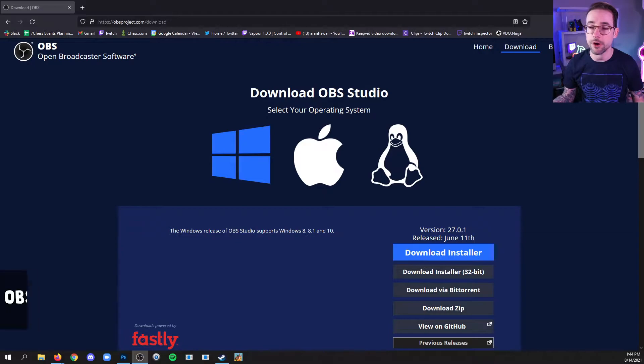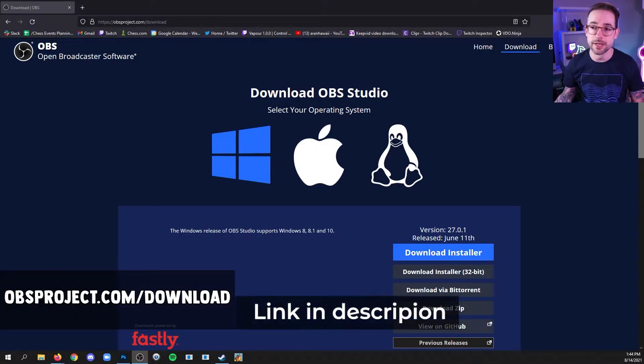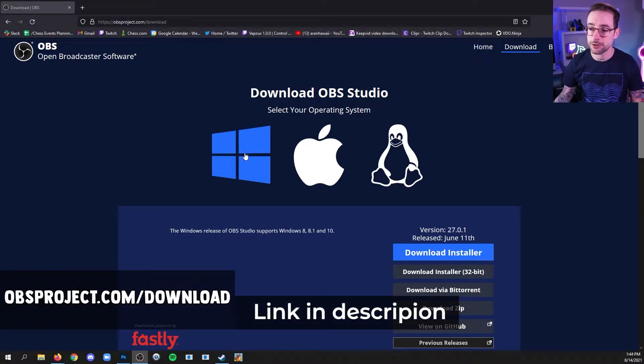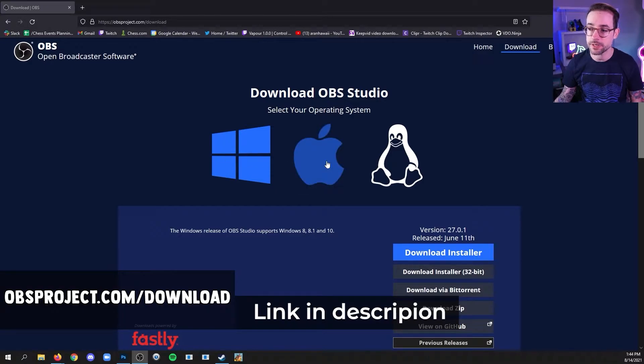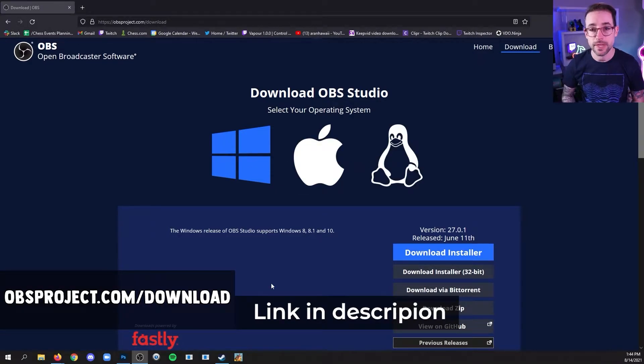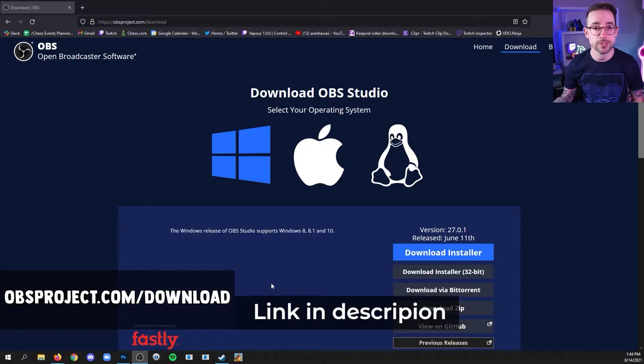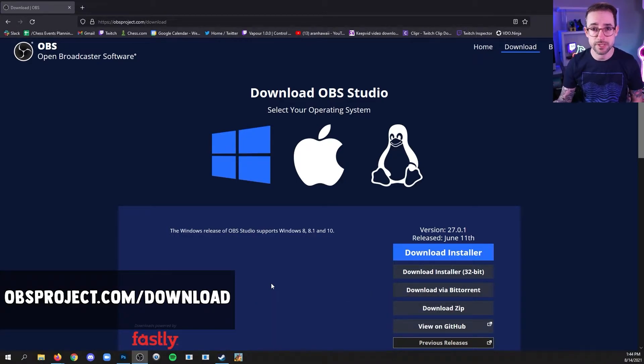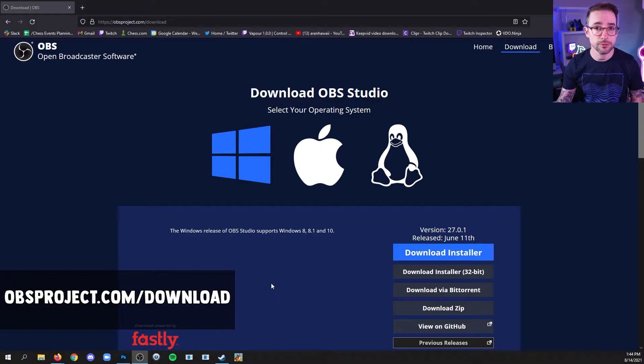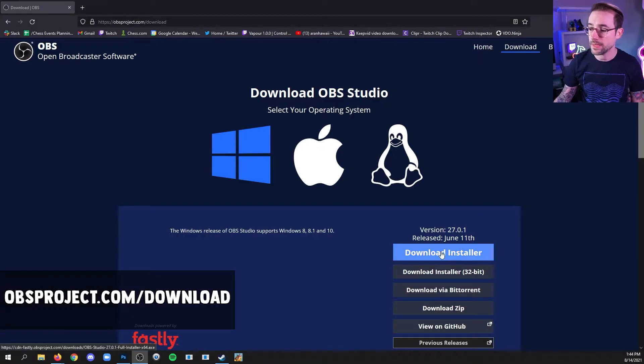So first go to obsproject.com/download and choose your operating system, whether it's Windows, Mac or Linux. In this course, I'm going to demonstrate everything using Windows 10, but it all should still apply to you if you're using Mac or Linux as well.